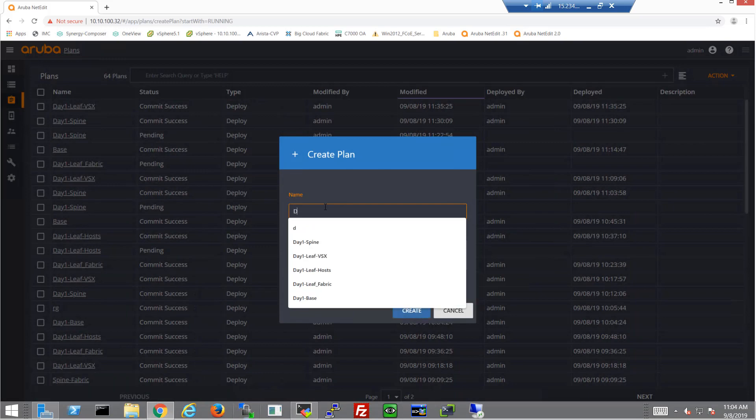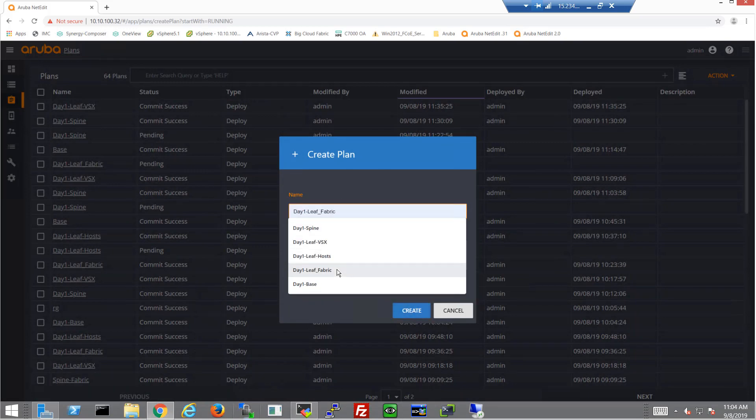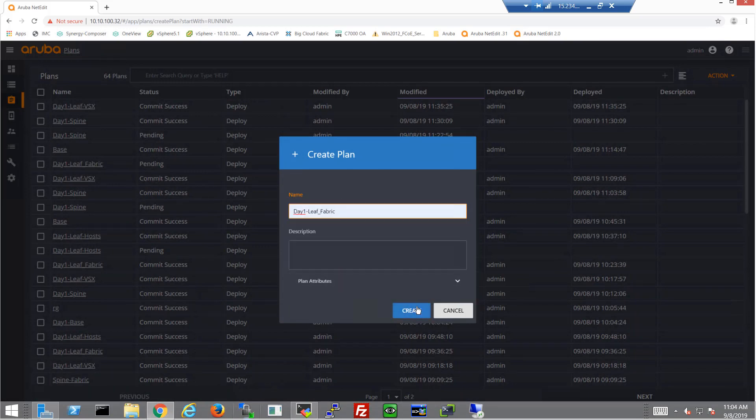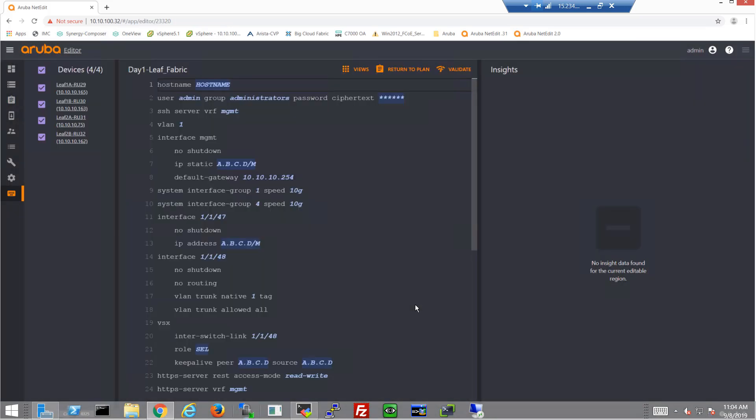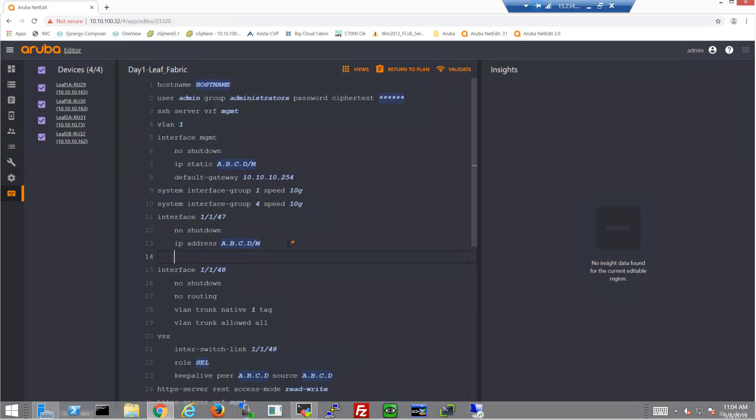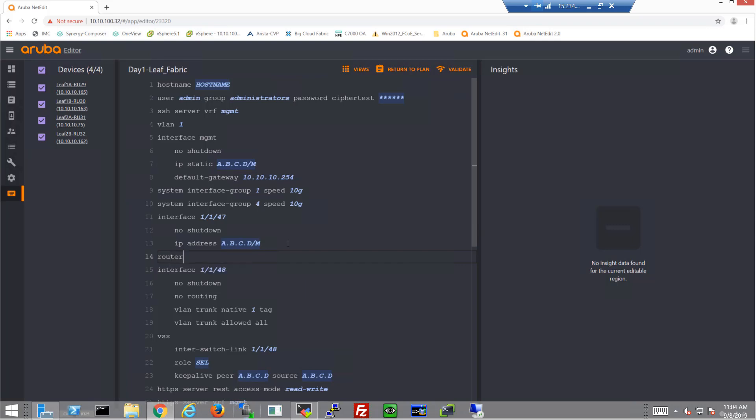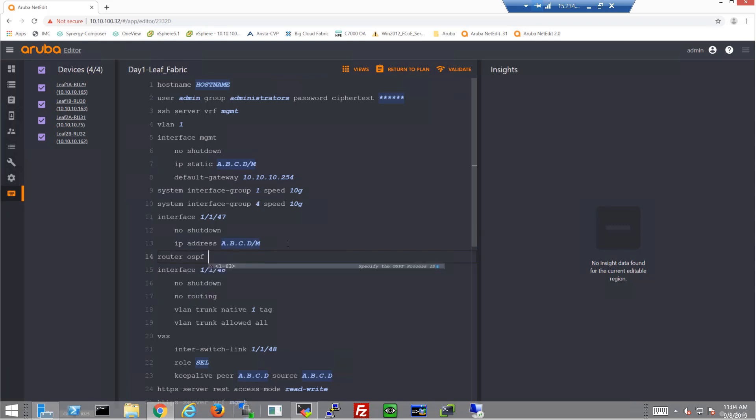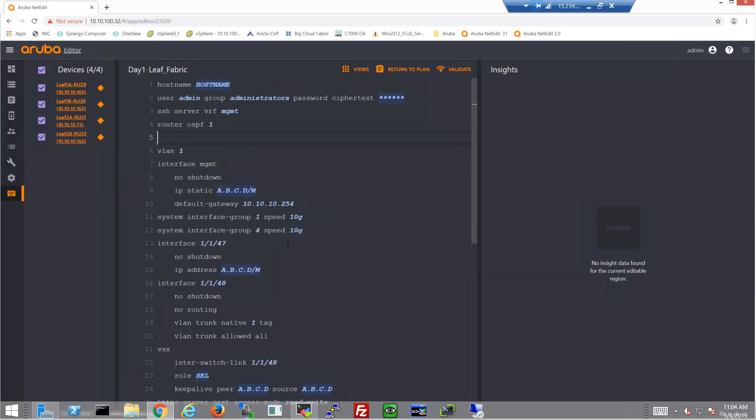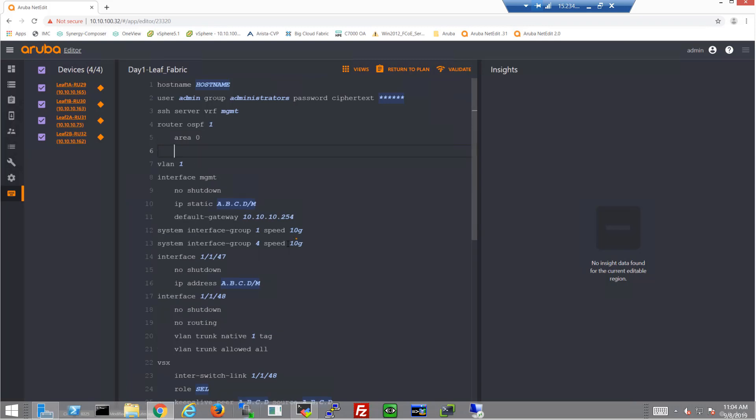We'll give it a name. So let's go ahead, just like we did on the spine plan, and start off with configuring the basic router OSPF configuration by adding router OSPF 1 and then enabling Area 0.